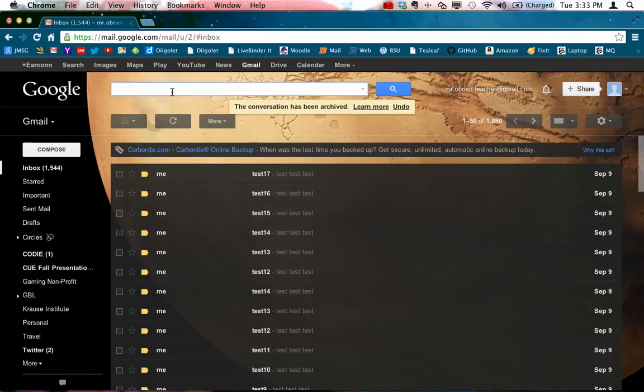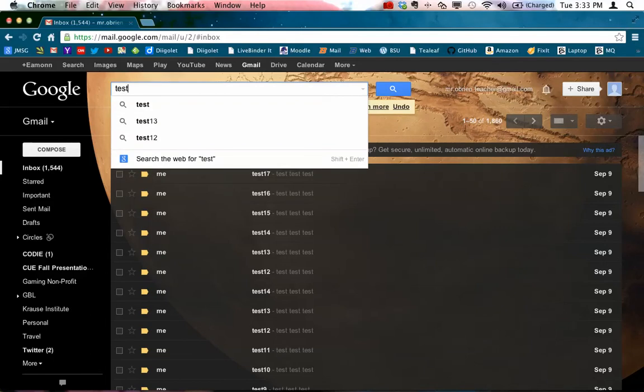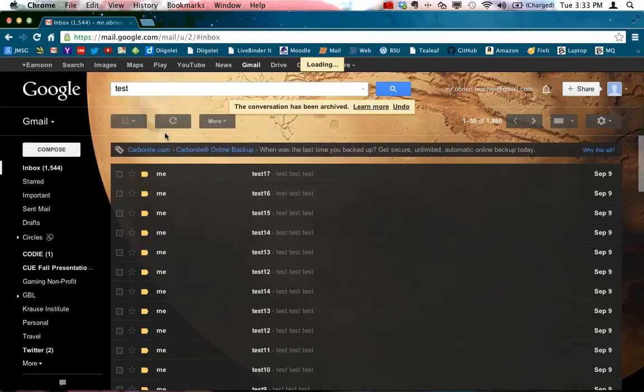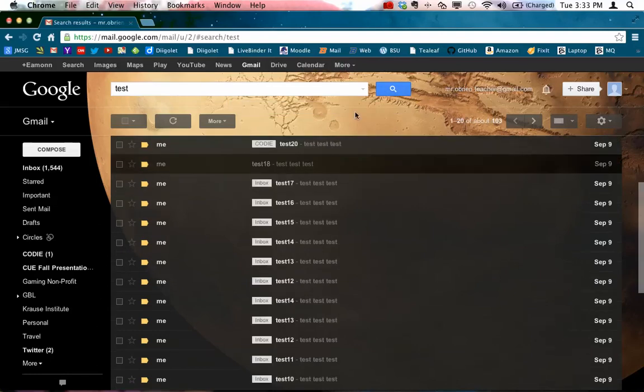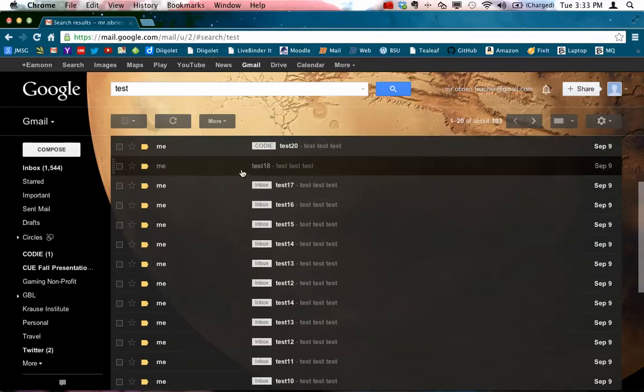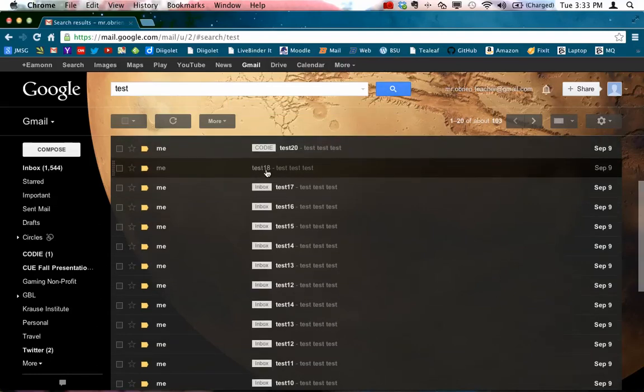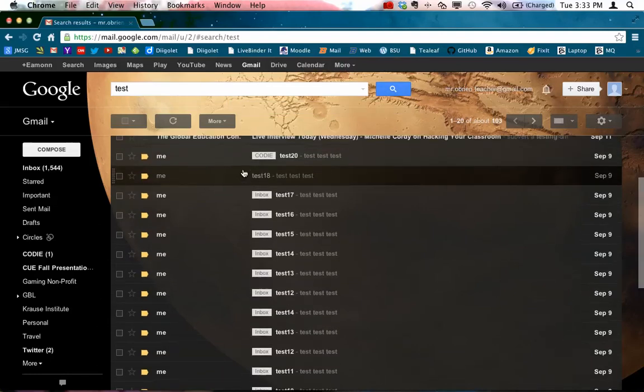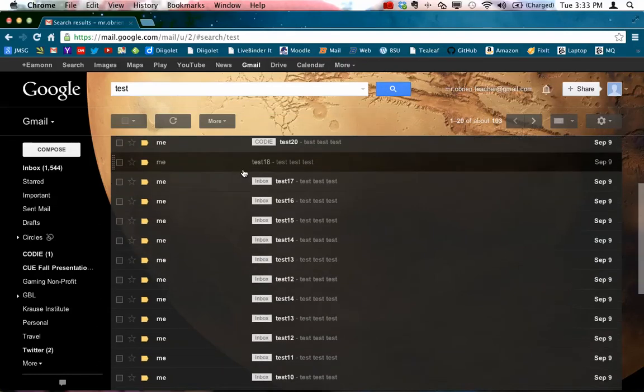And this way you can actually use the search bar here and you can search for it. And you can see that it's right there, test 18. That was the one that I had just looked for.